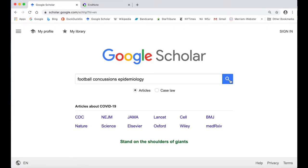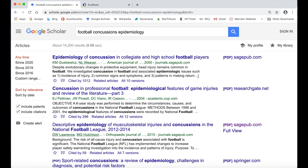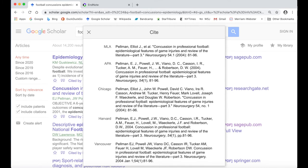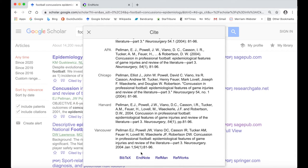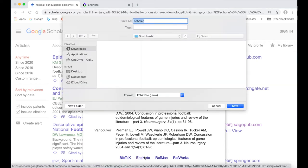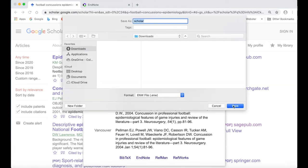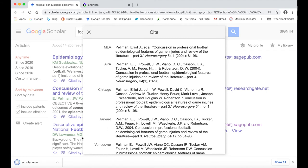To save citation information from sources found in a Google Scholar search, start by finding and clicking on the quotation mark icon underneath a source on your results page. This is the Cite tool. In the pop-up window, click on EndNote at the bottom. This will download a citation file to your computer. Do not open the file directly or you will see an error message.